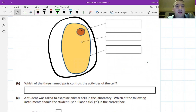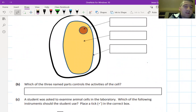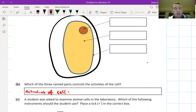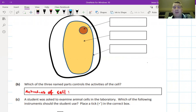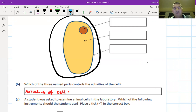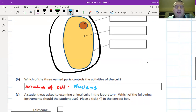Part B asks: 'Which of the named parts controls the activities of the cell?' I write down the key phrase — 'activities of the cell' — to focus my thinking. It's really important never to leave this blank. Even if you're not sure, it has to be one of the three named parts, so make an educated guess. The answer is the nucleus — that's what controls the activities of the cell.